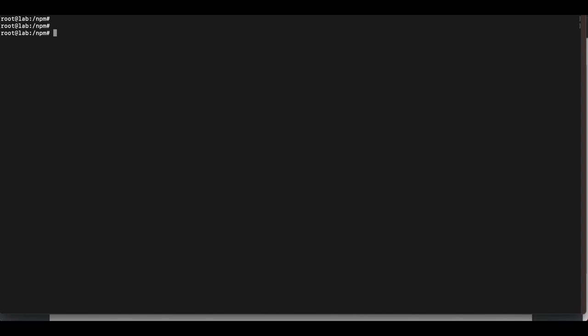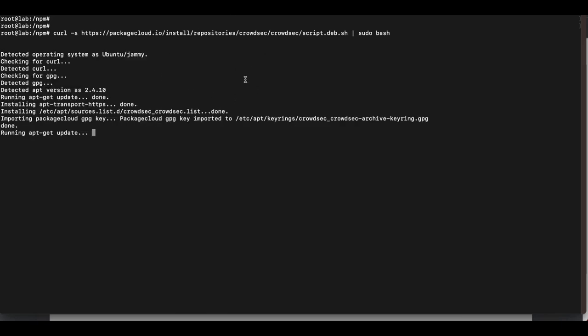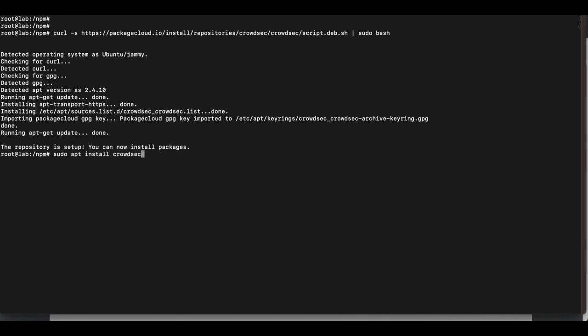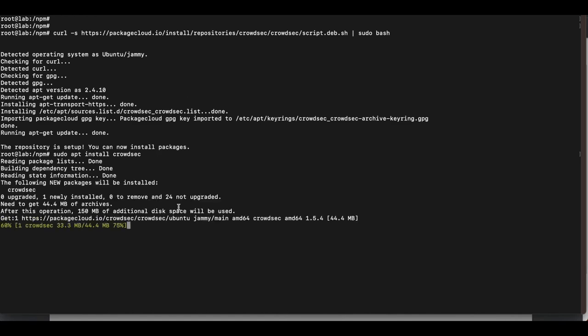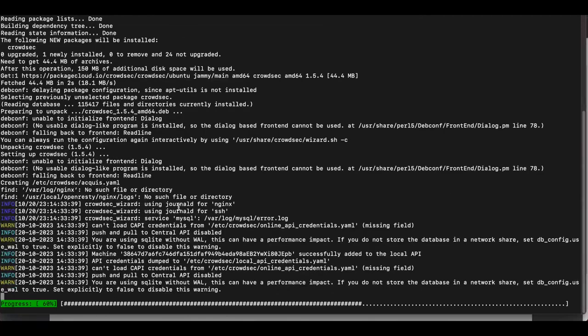Since we're setting up the LAPI on our Nginx Proxy Manager virtual machine, we're going to install CrowdSec directly on the VM without Docker. We'll add the CrowdSec repository — the link will be in the description — and then run sudo apt install crowdsec. Once complete, CrowdSec is installed on the virtual machine without Docker, which is important to note.